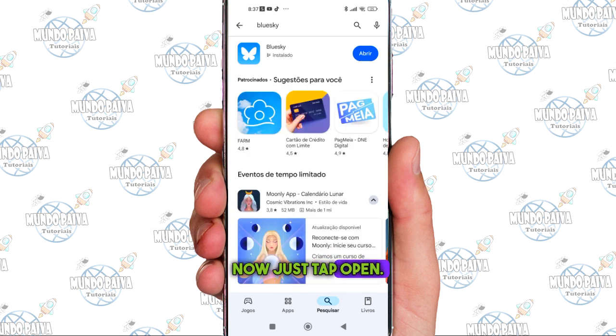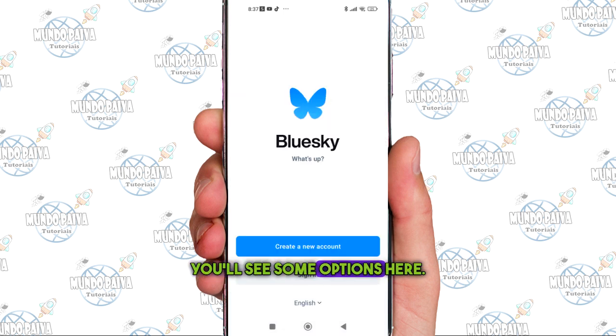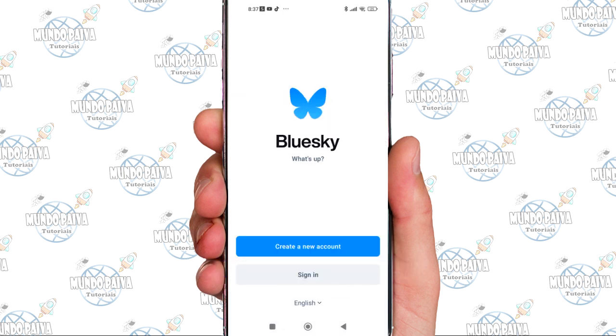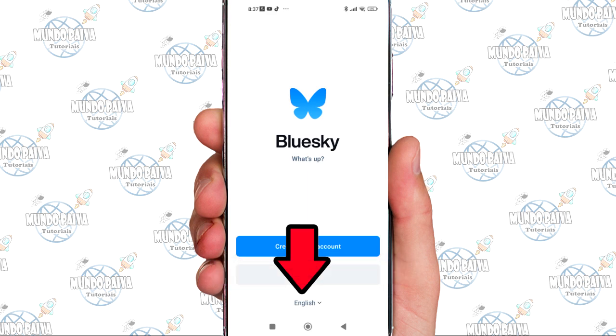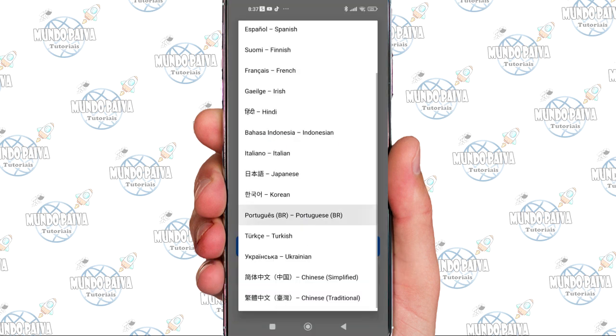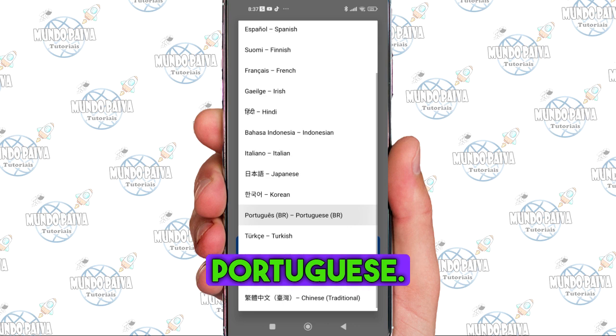Now just tap open. You'll see some options here. It's in English, so switch to Portuguese by tapping below. Now it's in Portuguese.